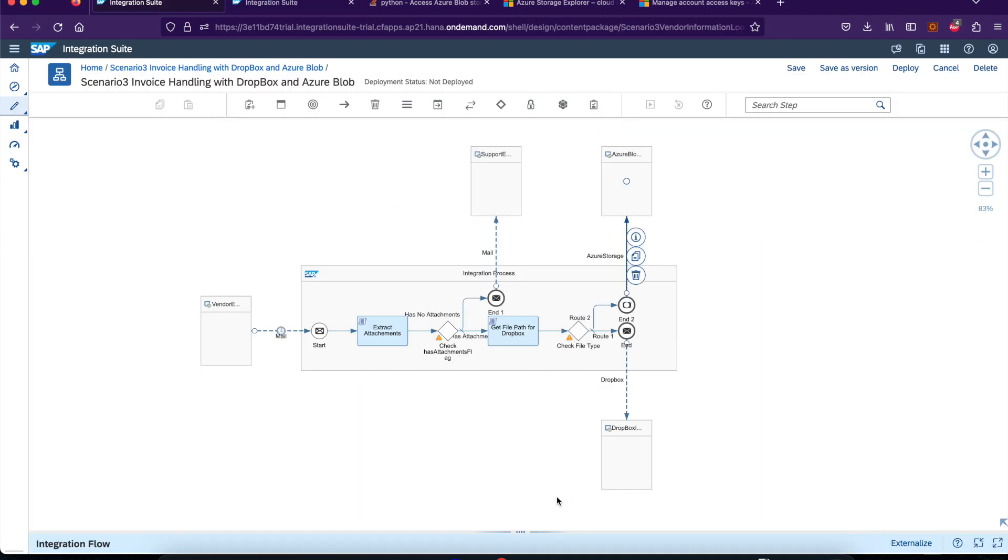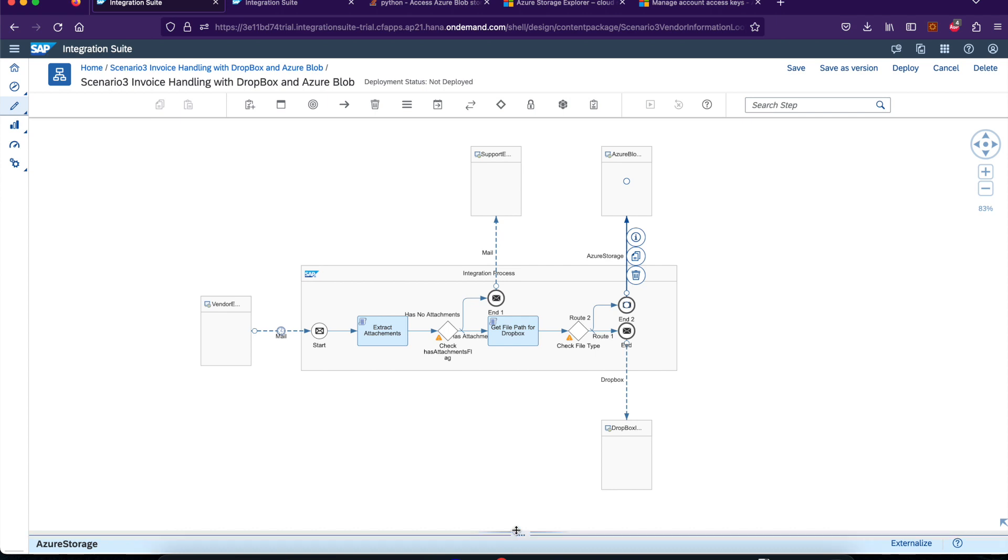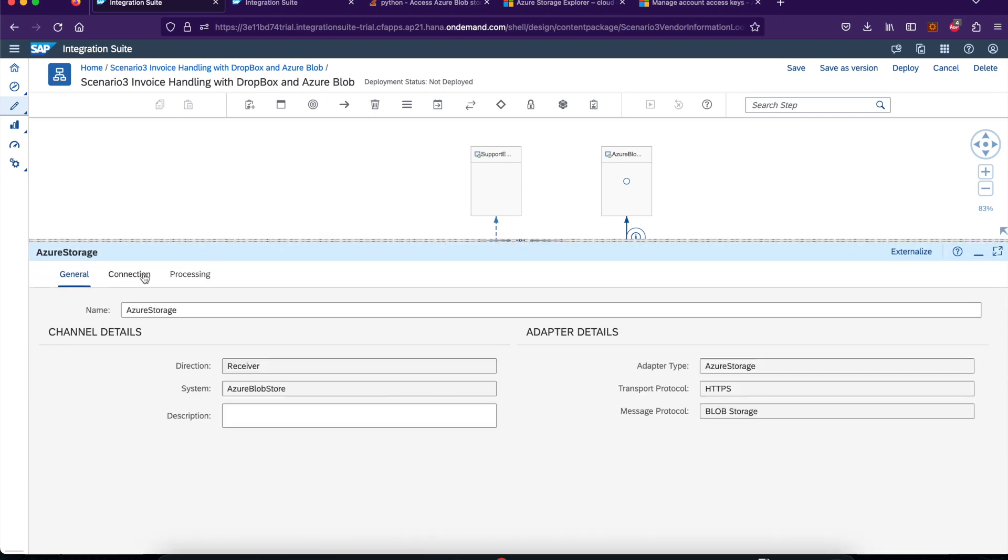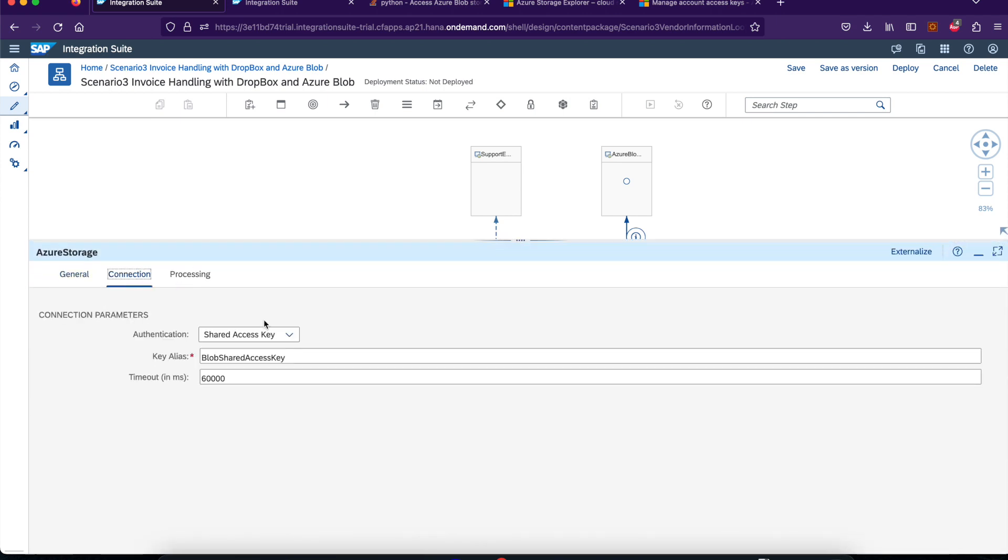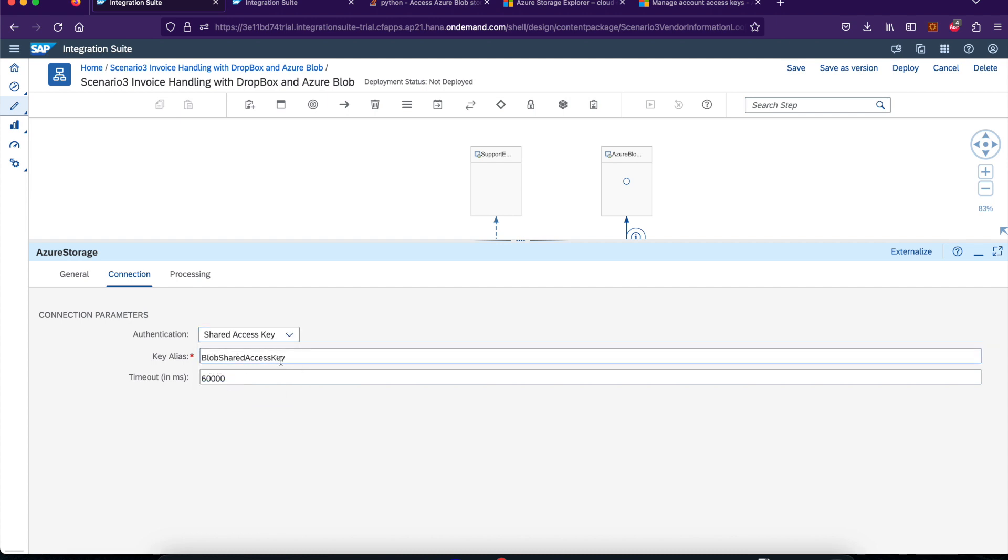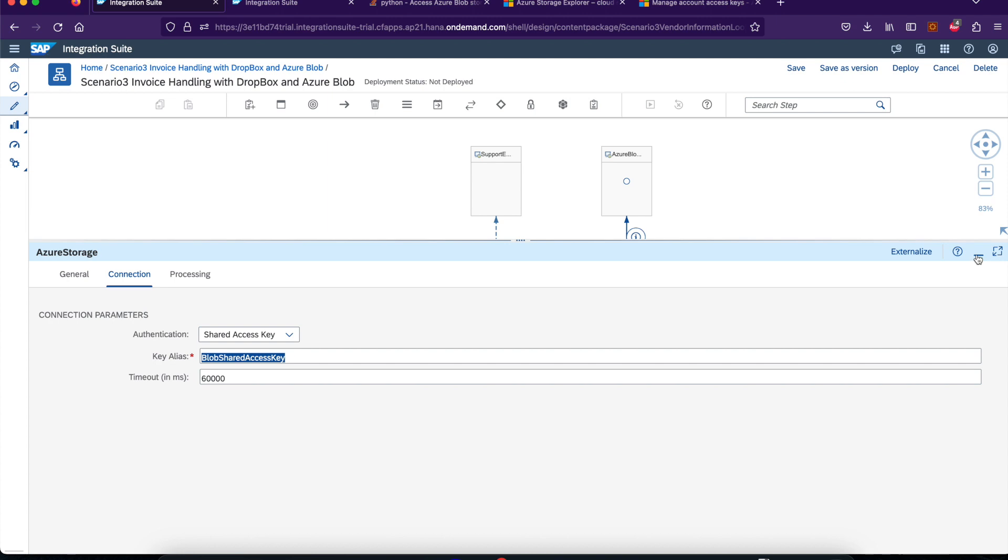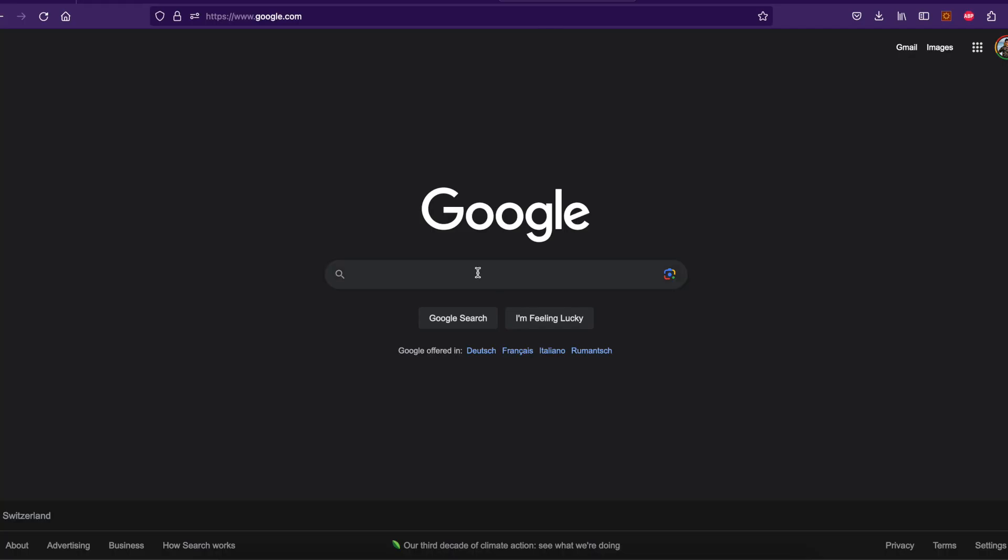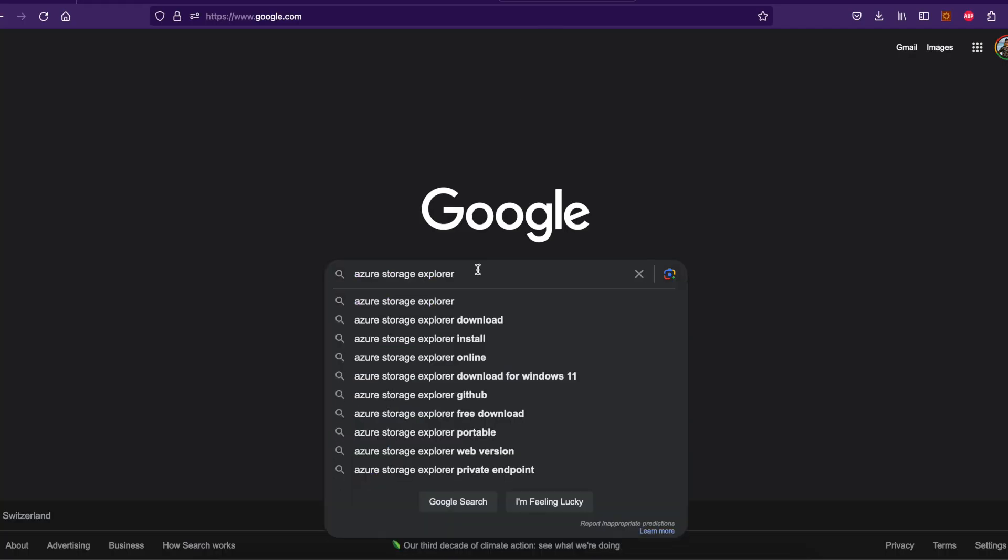So we're going to use that parameter in the receiver adapter of the Azure blob storage. Open this connection. You see here, I have used shared access key here and I use the security key that I just created. So this is how you create the Azure blob storage account in Azure. And this is how you need to set the settings.